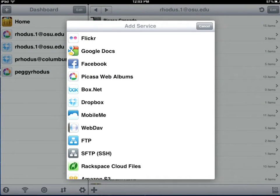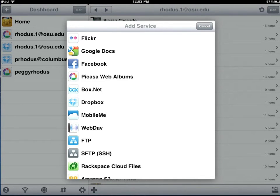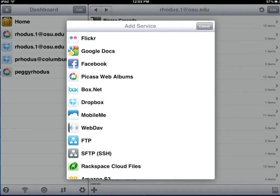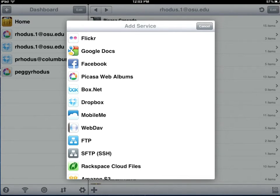We see Picasa Web Albums and just below that we see Dropbox. In this case, you want to add Picasa Web Albums, enter your username and password, as well as your Dropbox.